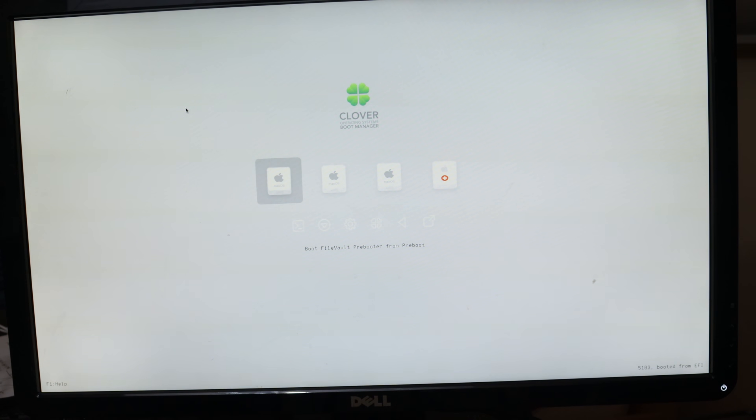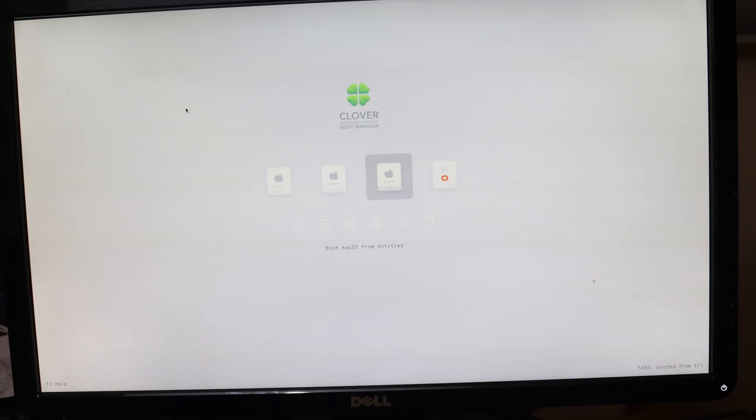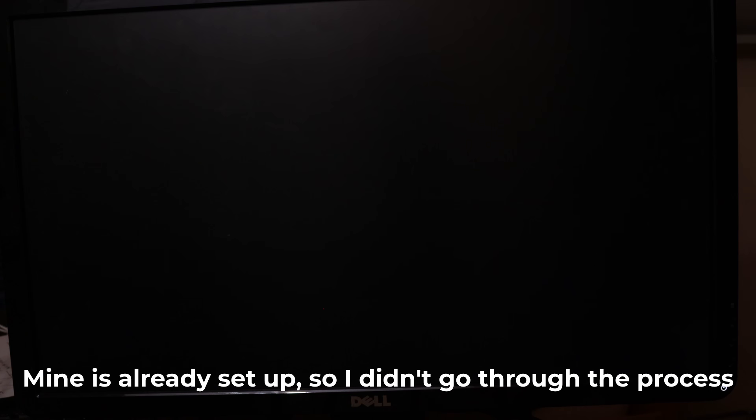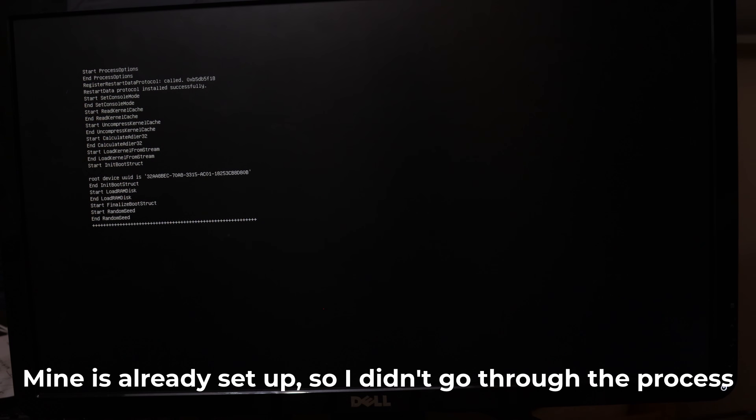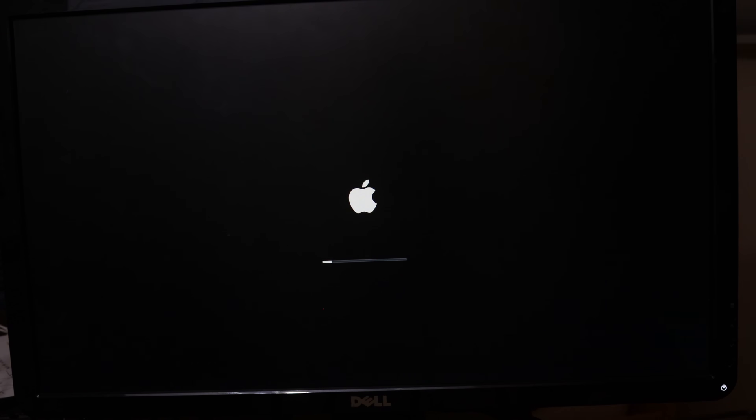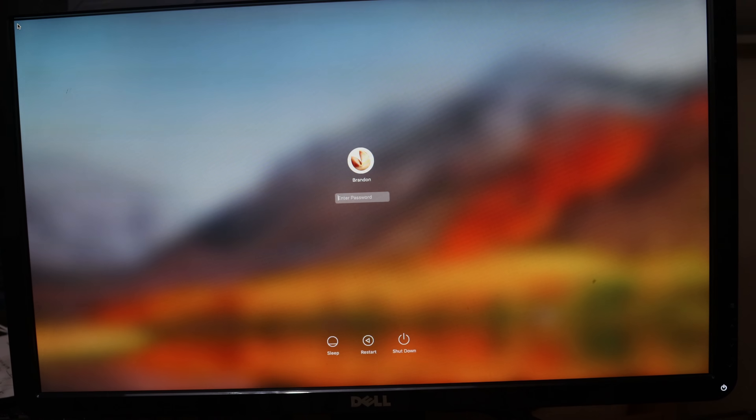Once that is done, restart your machine and boot off of your UEFI USB again. This time, boot off of Install macOS on your disk name, for example, Install macOS Untitled, which should be the last option, using the arrow keys to navigate and pressing Enter when it's been selected. Then the setup process will begin.